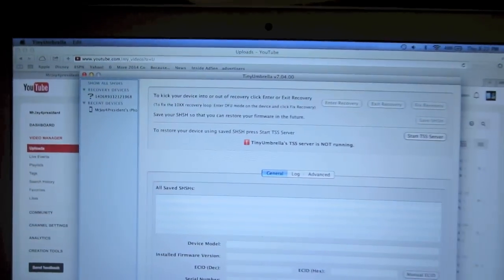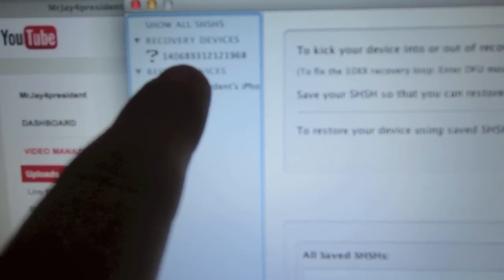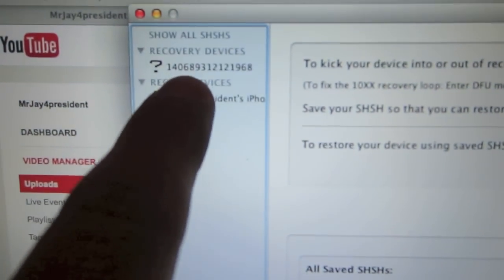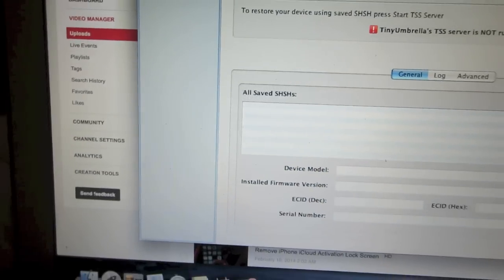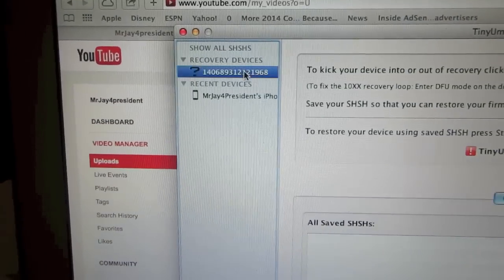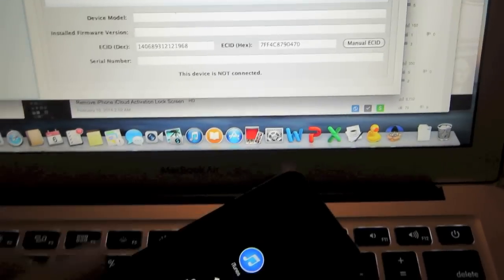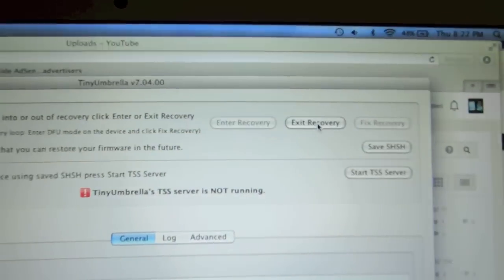On Tiny Umbrella, find recovery devices and click on the one that has the numbers on there. Then click on the button that says exit recovery.